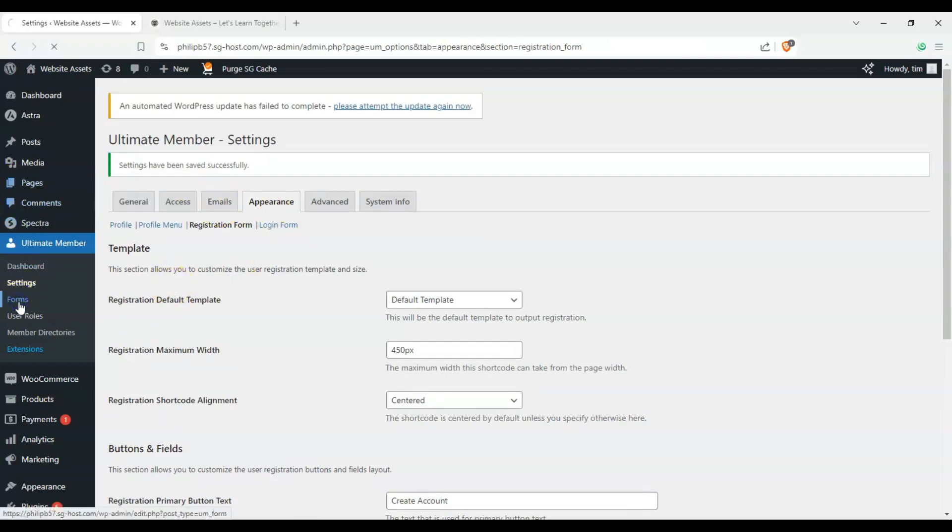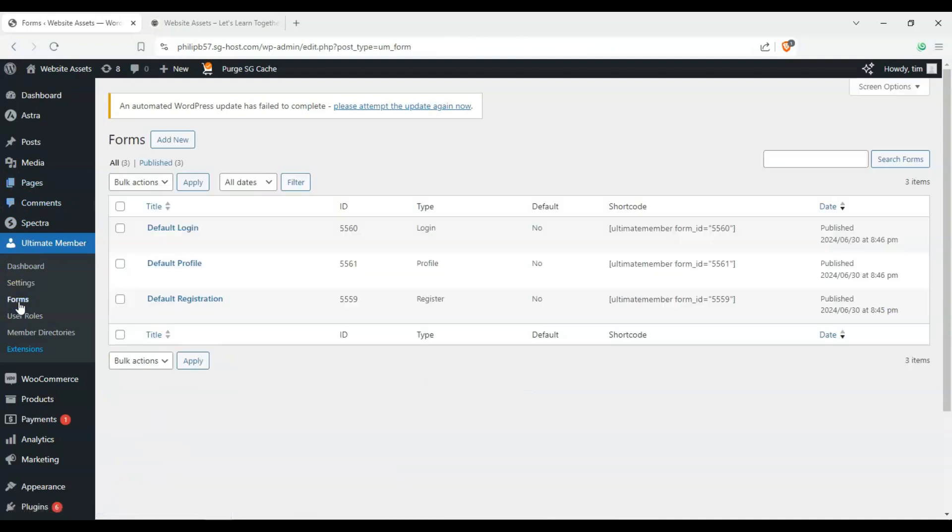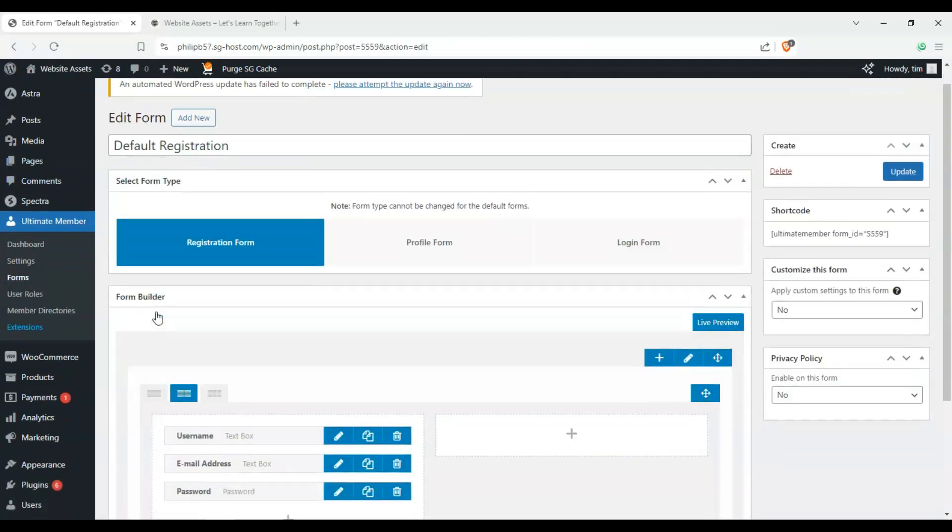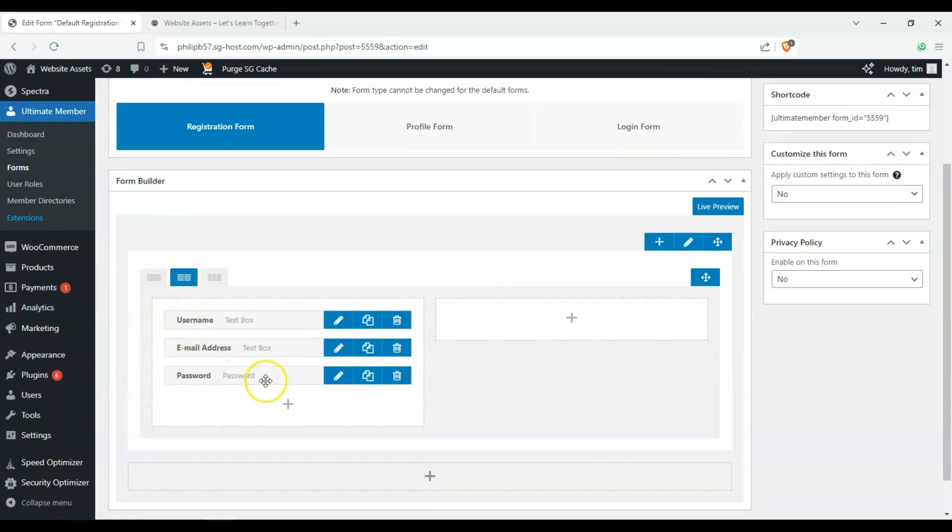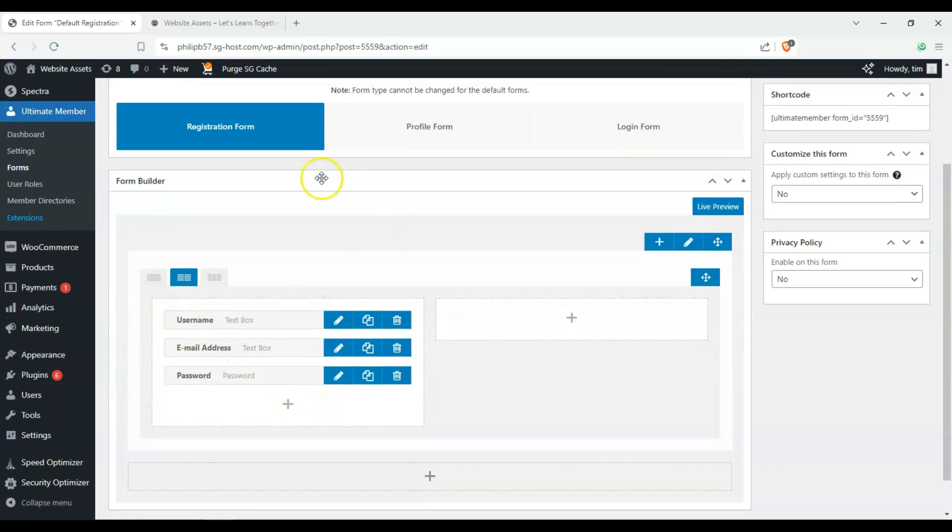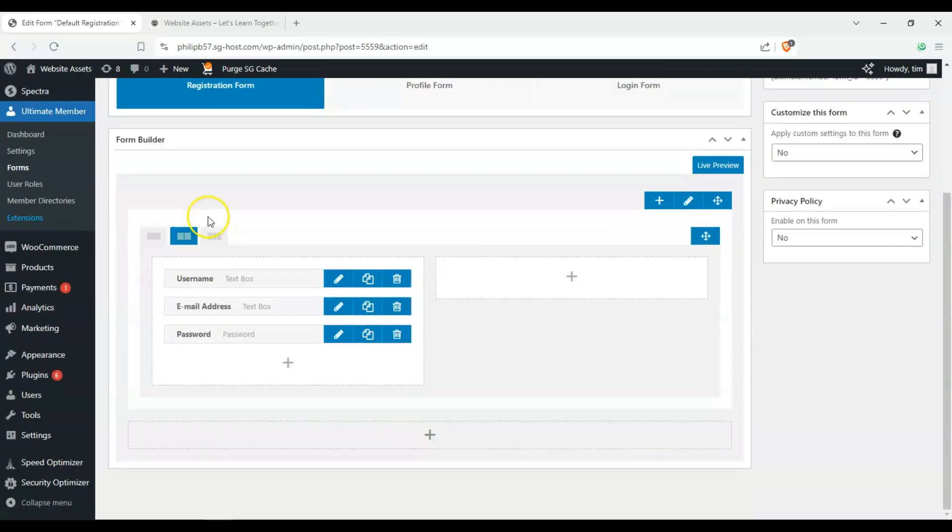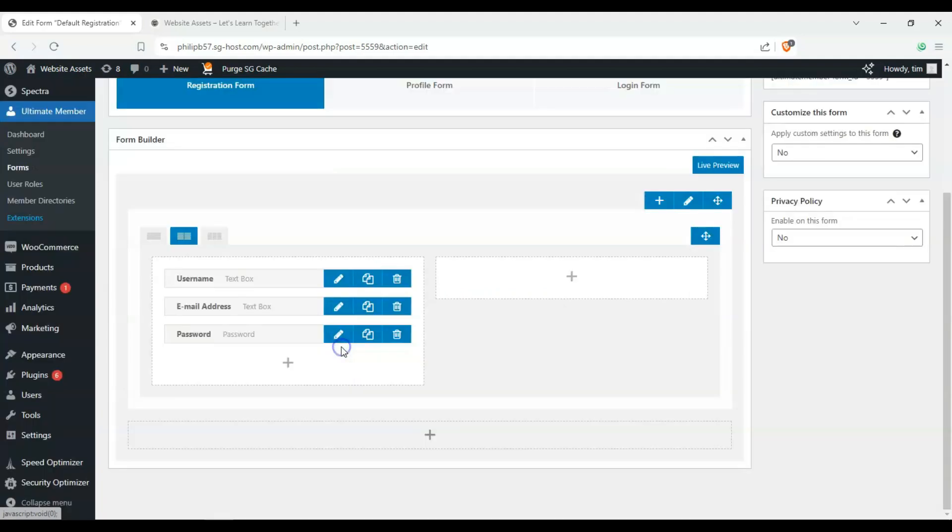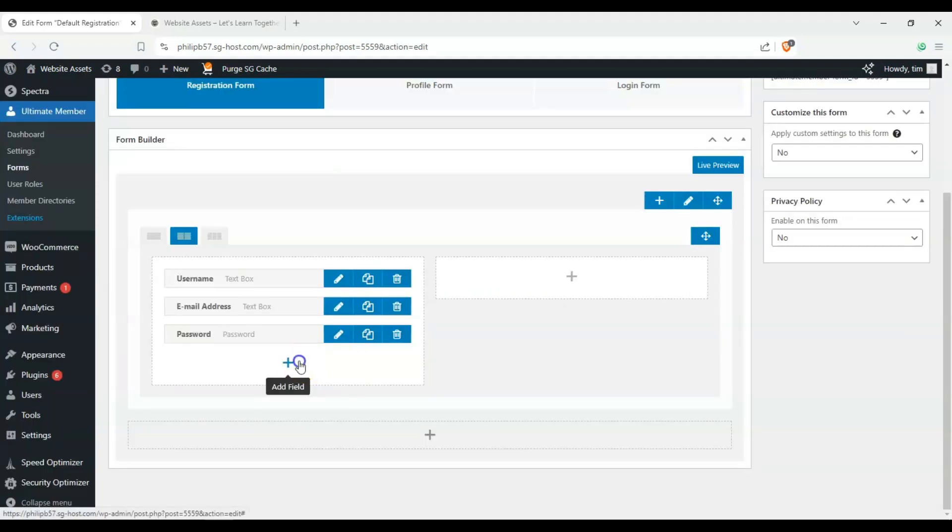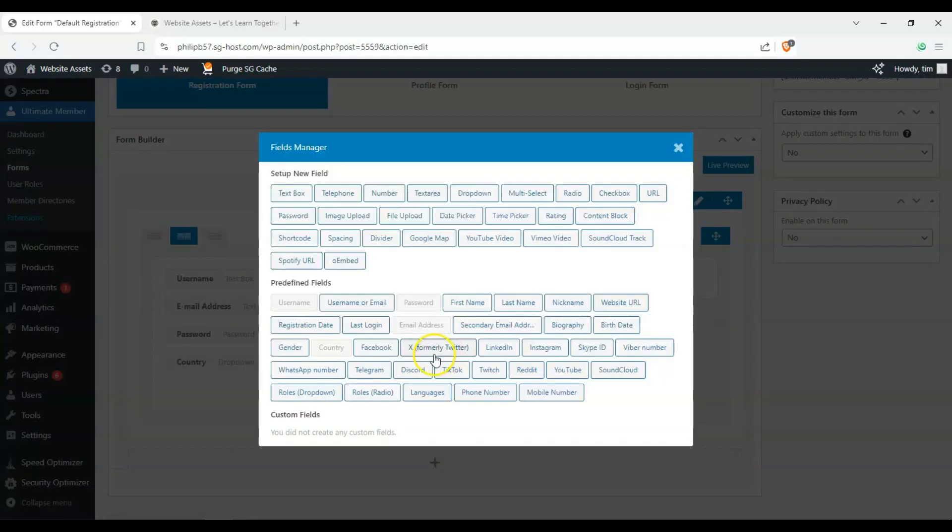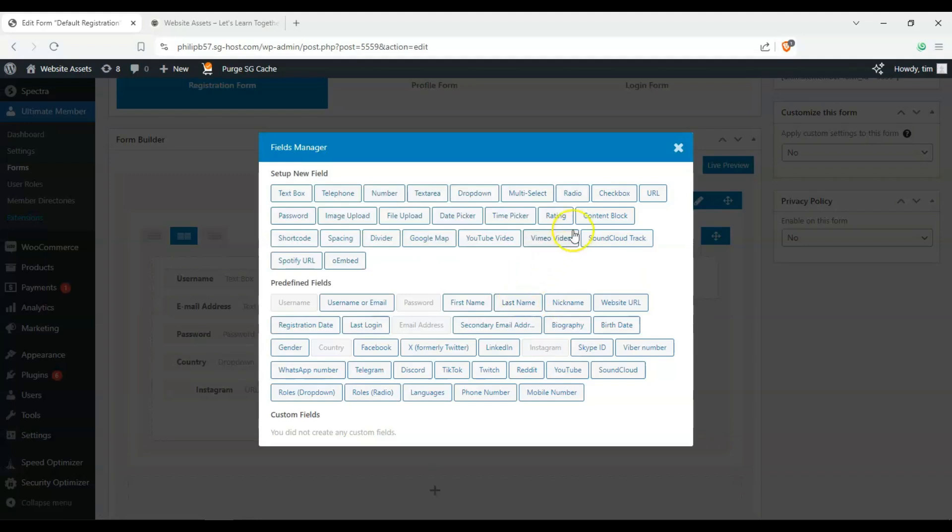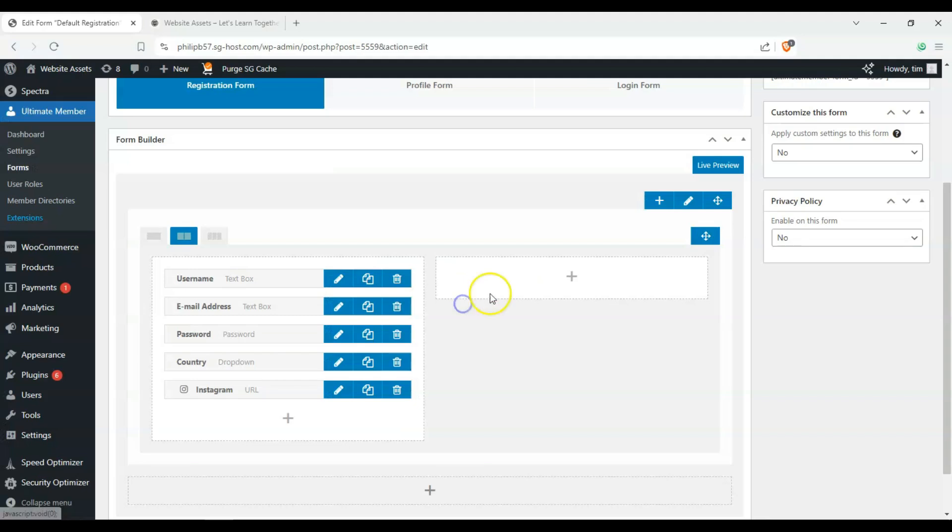And then next, we want to go over to forms and edit our default registration form. Okay. And usually, you can have more here, more fields. So if you wanted to put country, if you wanted to put their, if you require their Instagram, if you require their first and last name, you can add that here.